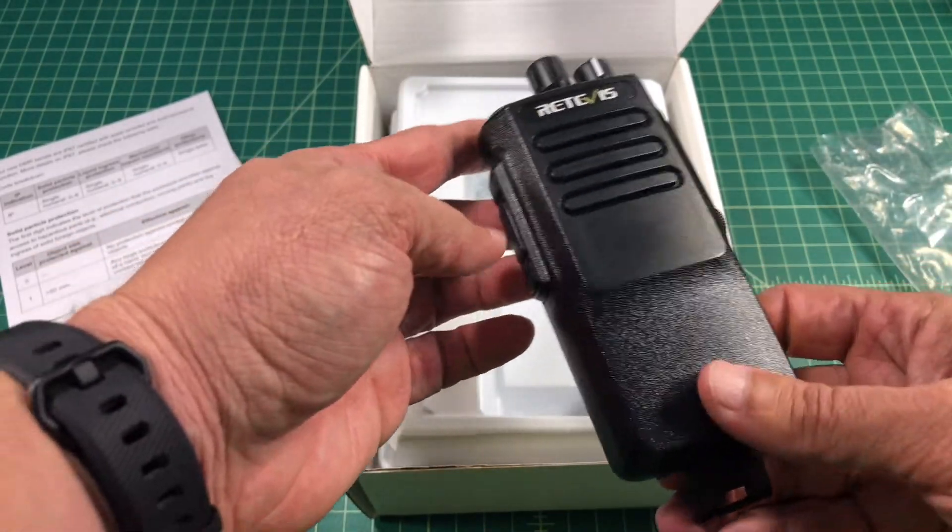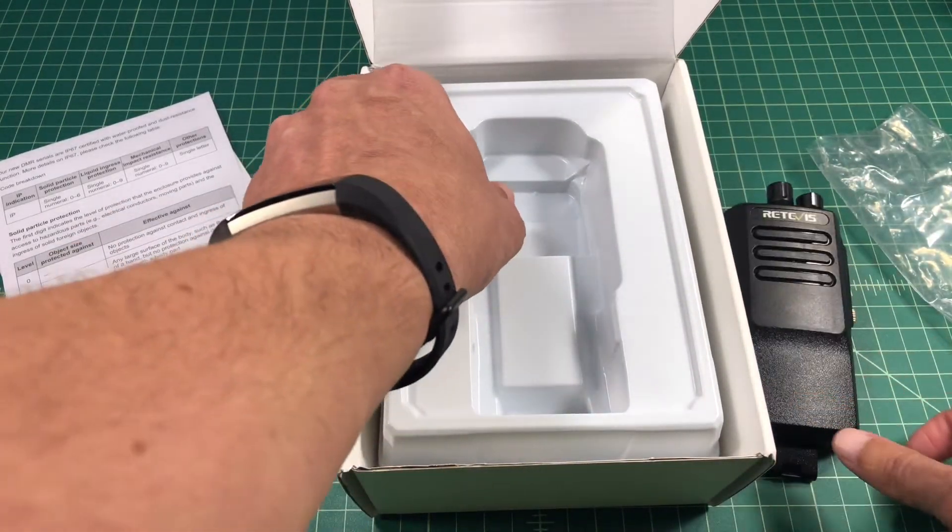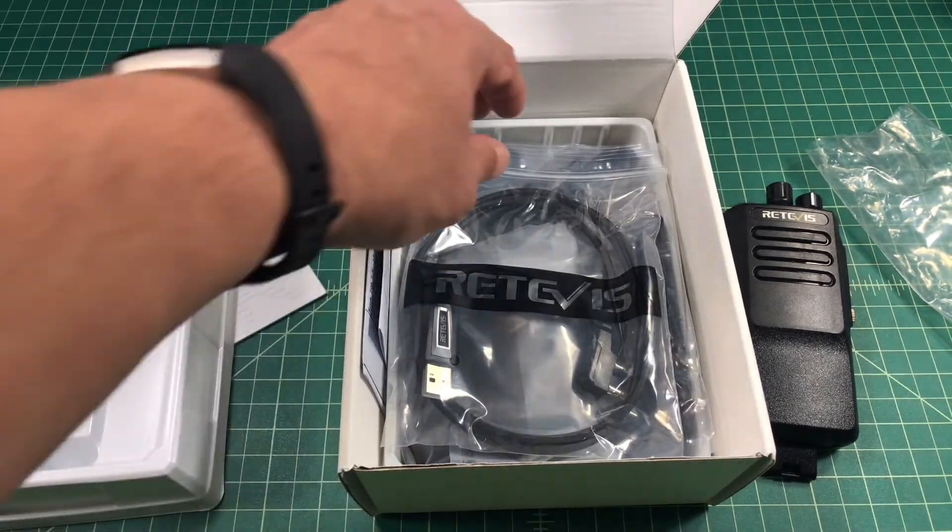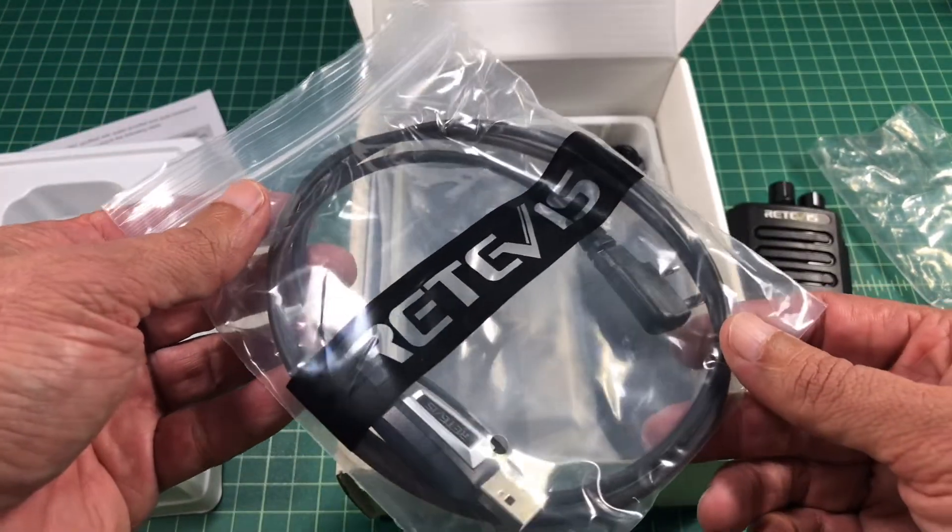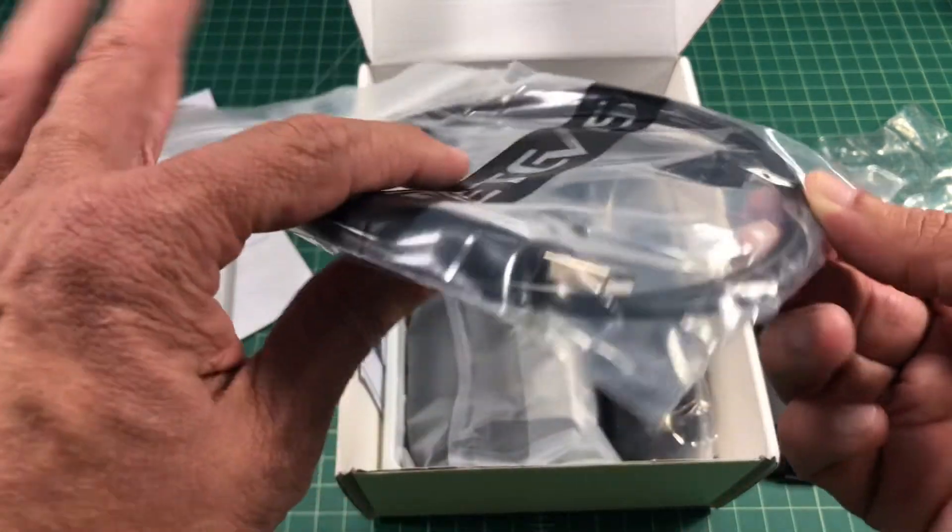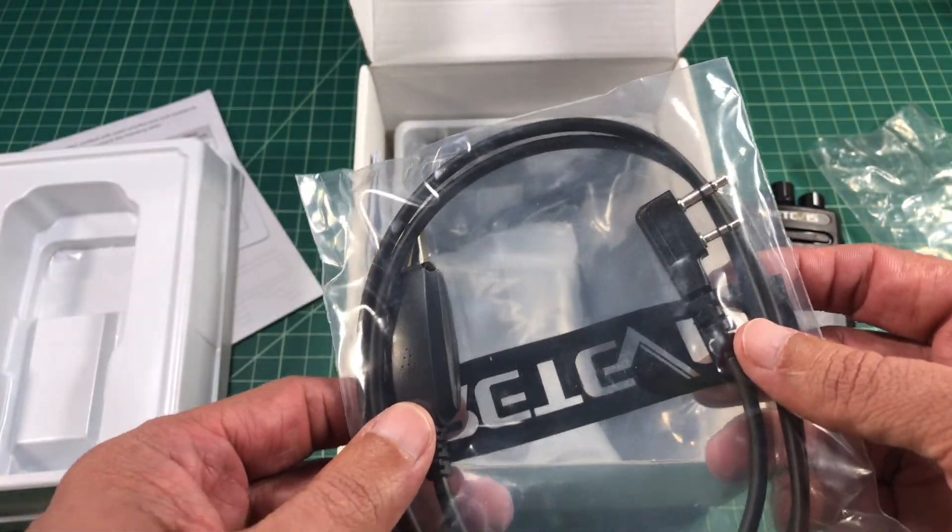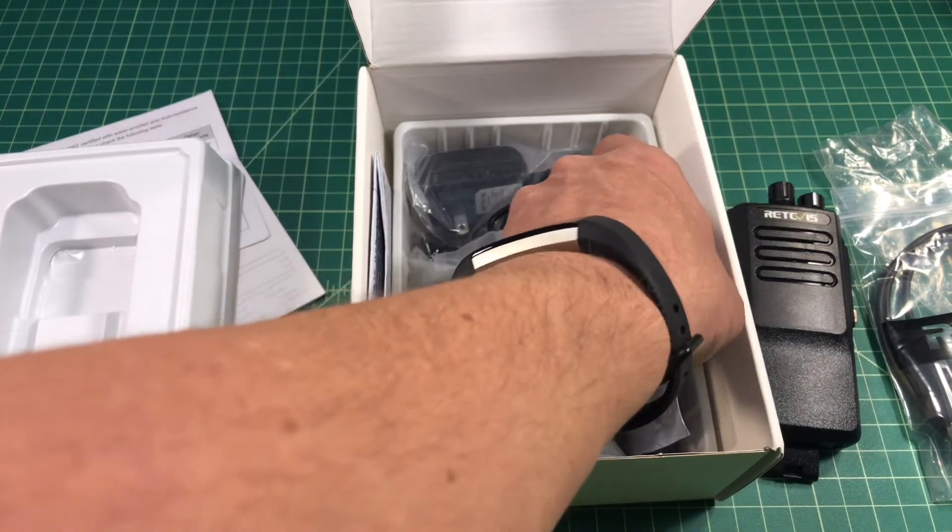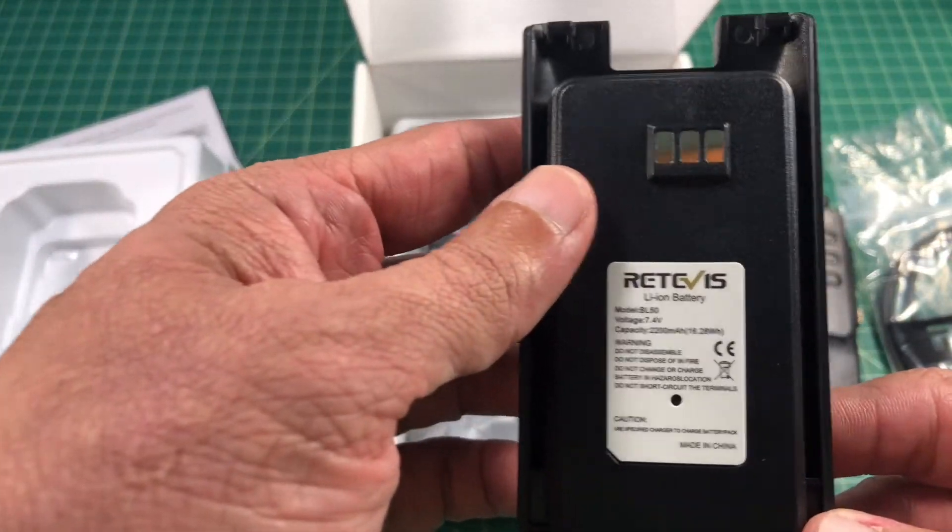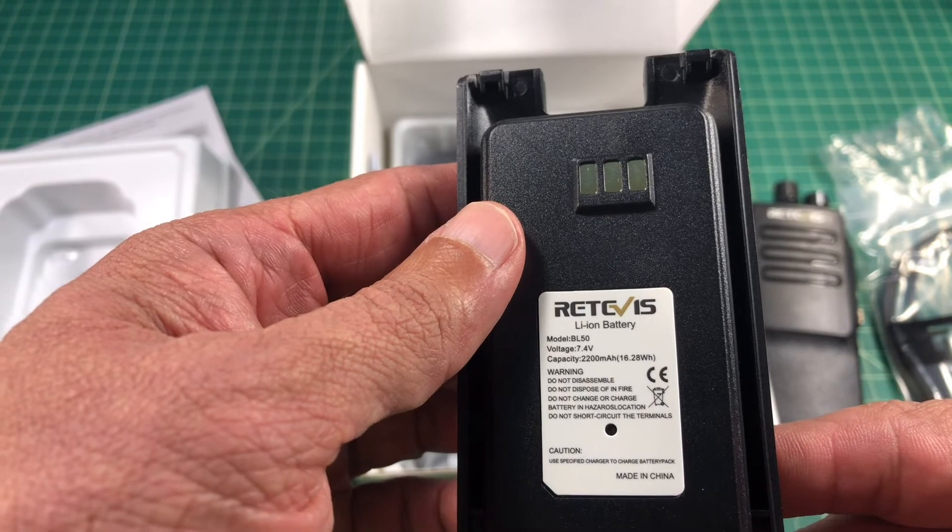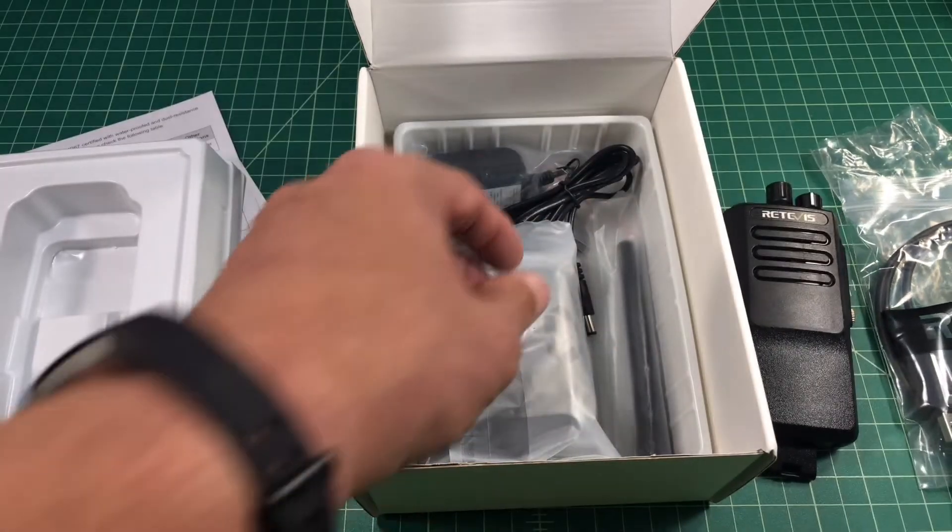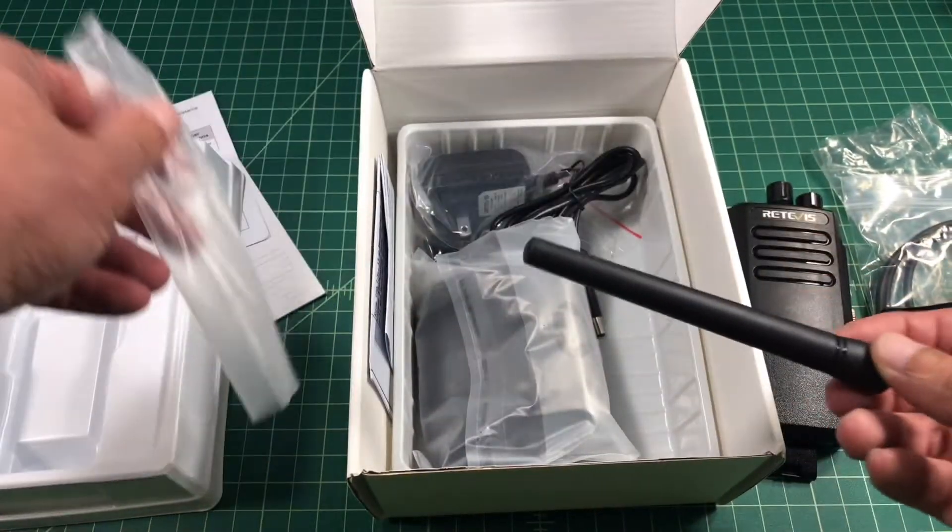Let's take a quick look at the radio itself. Underneath the tray it looks like we have a couple other things. This radio shipped with a programming cable but on the Retivis website it does not list a programming cable as part of the package contents. It's a Kenwood style programming cable. It also has a lithium ion battery, 2200 milliamps.